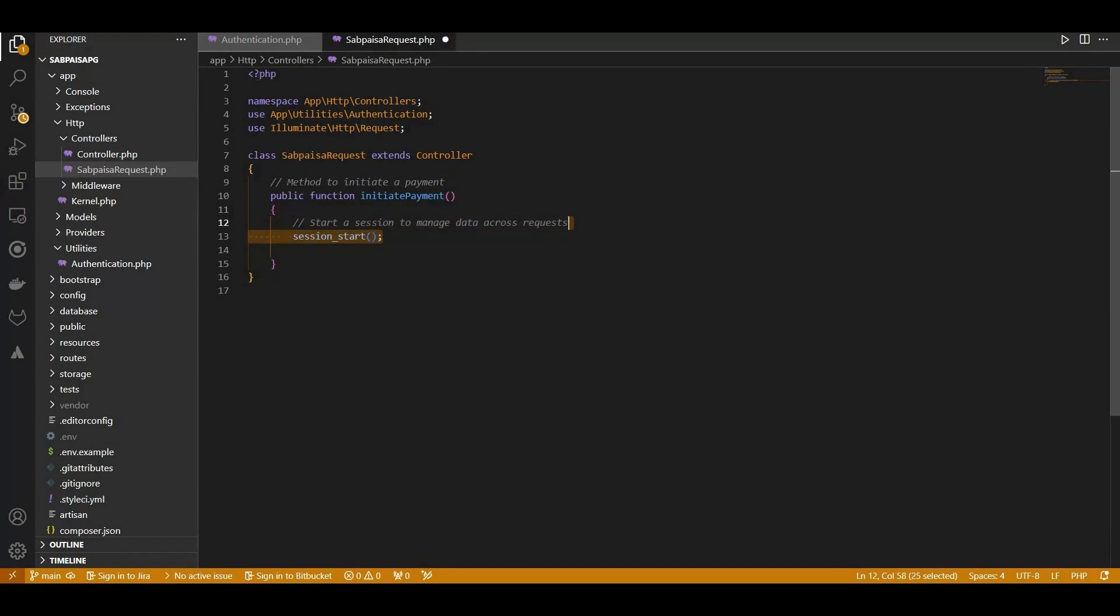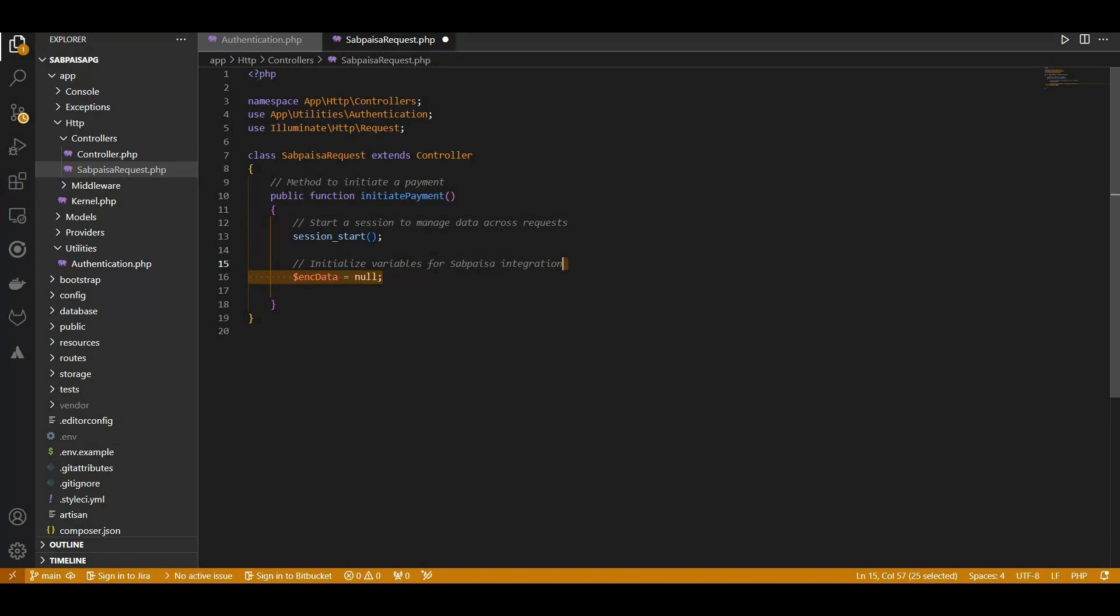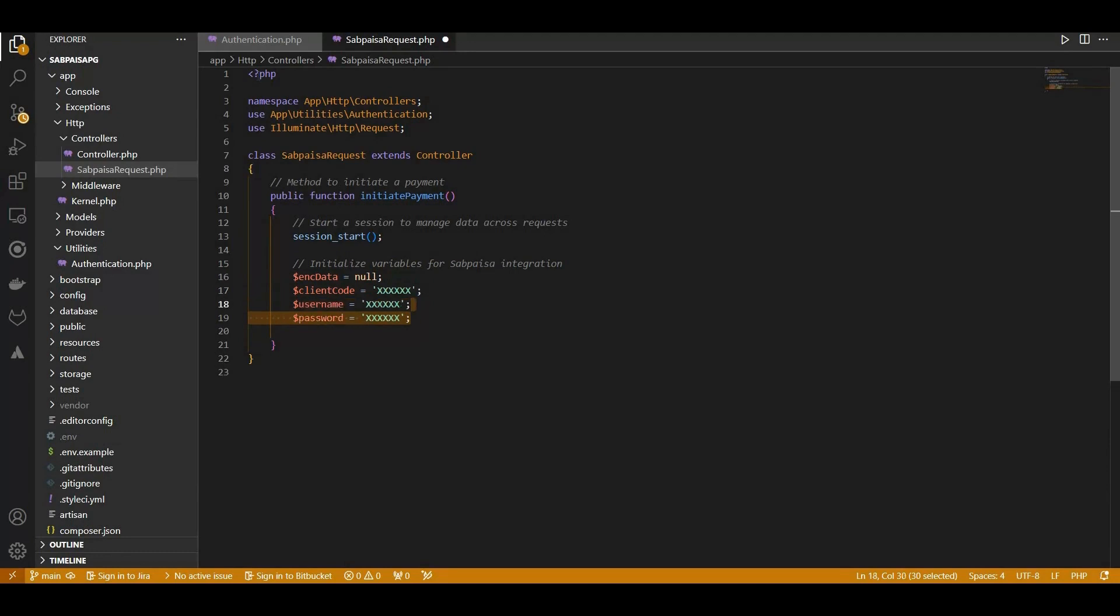Now let's initialize merchant credentials essential for SabPaisa integration. These include the client code, username, password, encryption key, and initialization vector. Please ensure to use the credentials provided by your account manager.